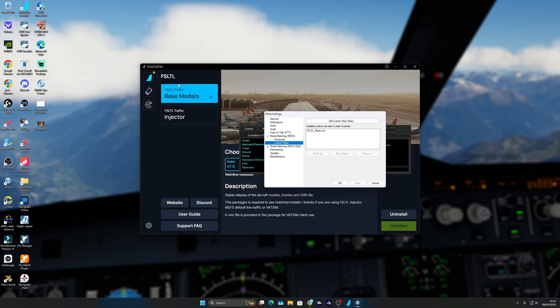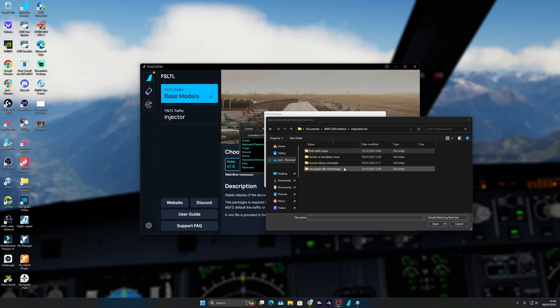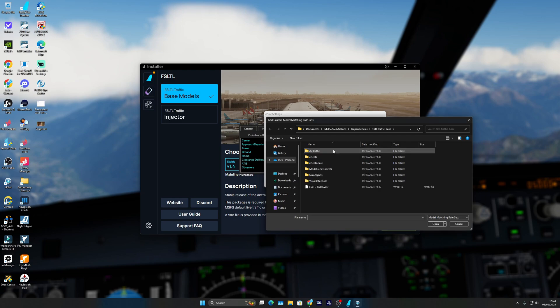Once you install the FS LTL base models, you're going to get a file like this. If you press add custom rules, once you get into the actual folder itself, you want to click FS LTL Traffic Base, the one you just installed. Down here you're going to find FS LTL Rules dot VMR.